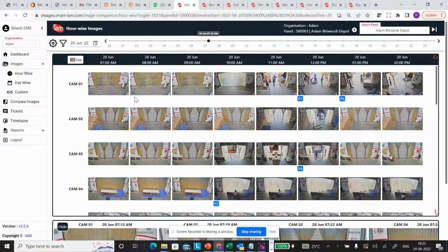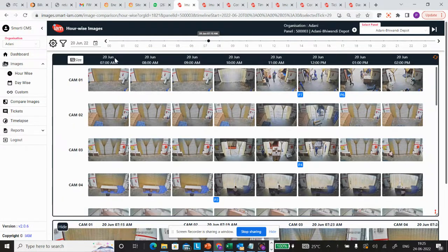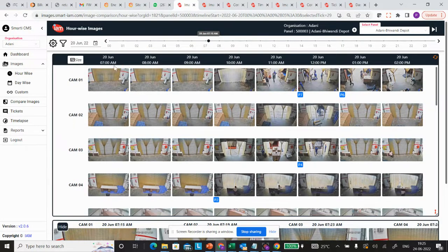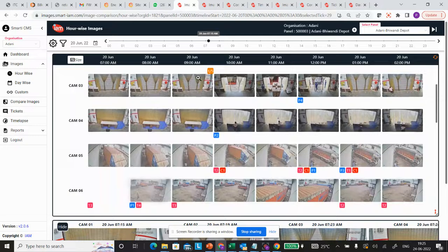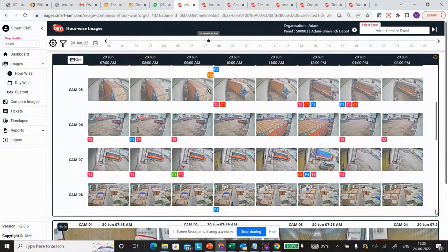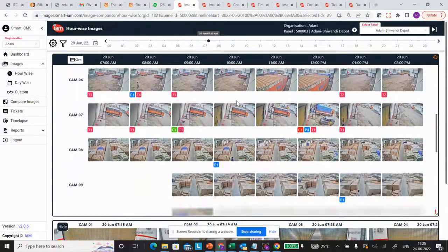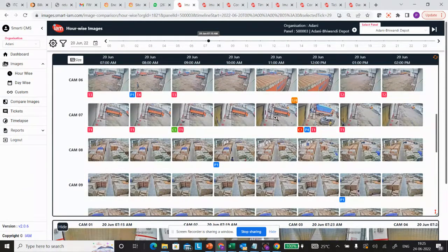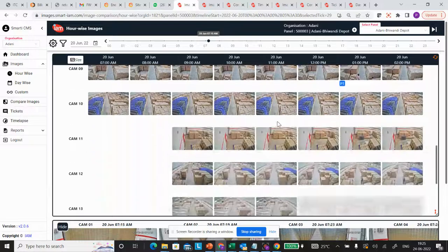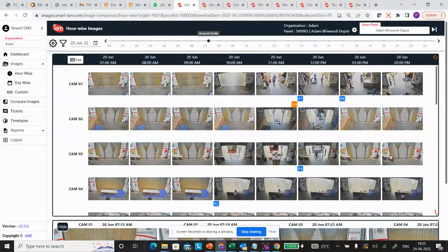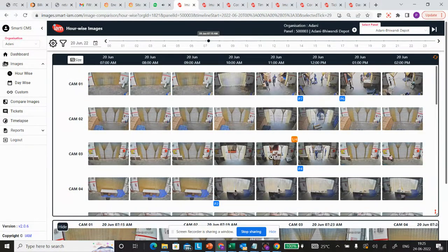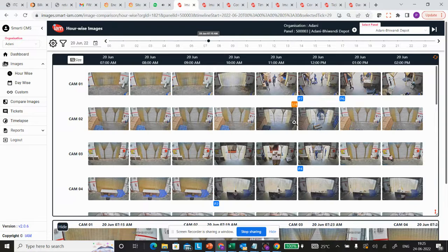These photographs are represented in an hourly view, so you can see what's happening at your warehouse in a single screen just by scrolling and looking at the images.